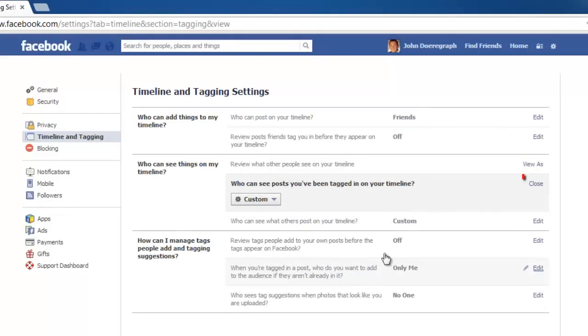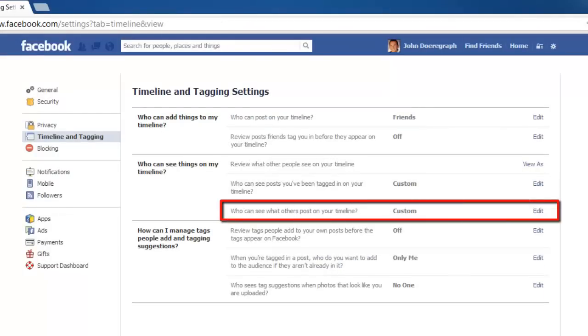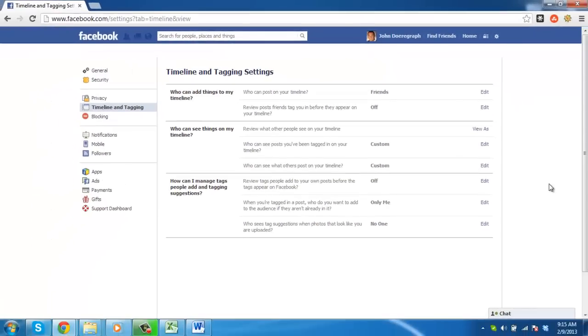Click Close to the right of the option. Repeat this procedure for the third option in the list. These are the simple steps to follow when learning how to hide your Facebook wall from a friend, which is now called a timeline.